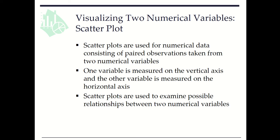Scatterplots are for paired observations from two numerical variables, where one variable is measured on the vertical axis and the other is on the horizontal axis. We can use scatterplots to examine possible relationships between two numerical variables.